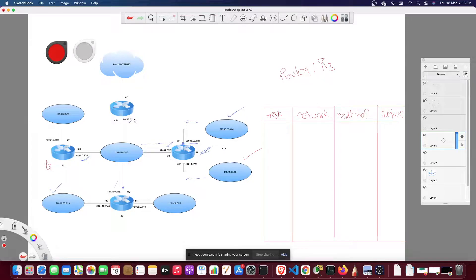We write entries in the longest mask order, sorted by longest mask, because that is how the router applies lookups — checking the most specific entry first, meaning the mask with the highest prefix length, in descending order down to the most generic, which will be the default.